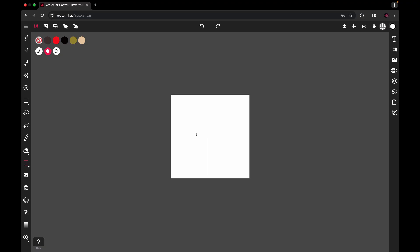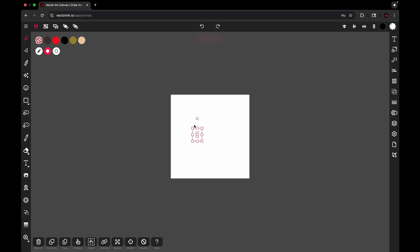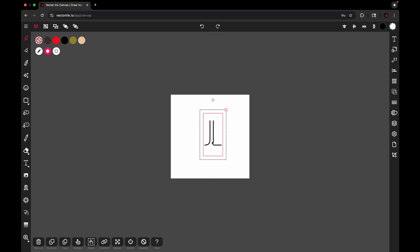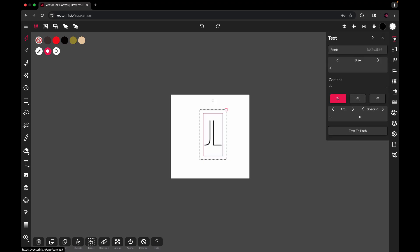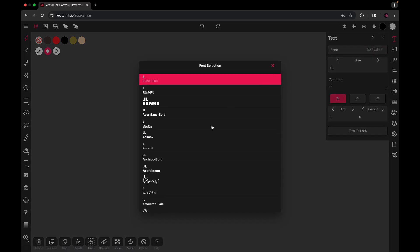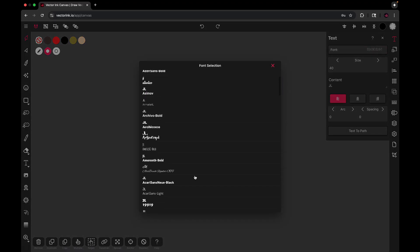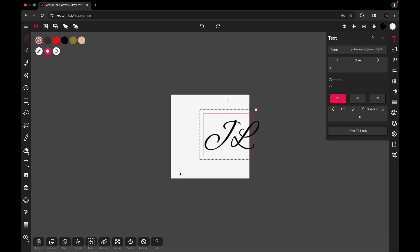I'm going to select J and L. Go back to the selection tool and let's make this bigger. Open up the text properties and let's change the font to something cursive.